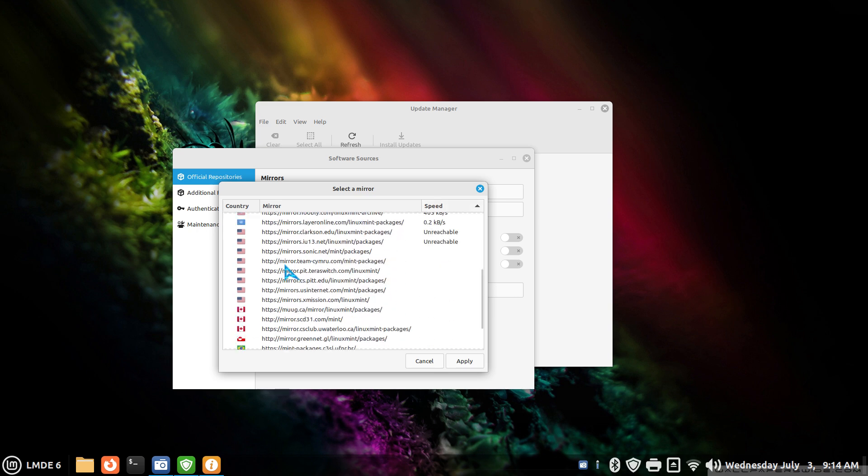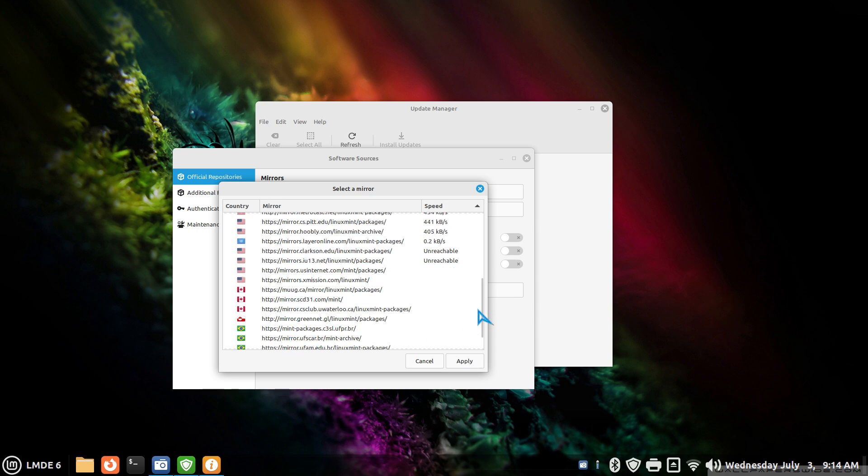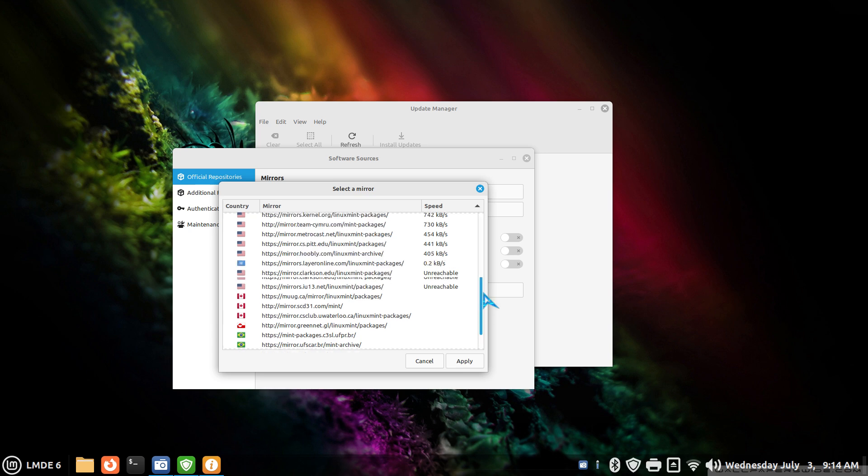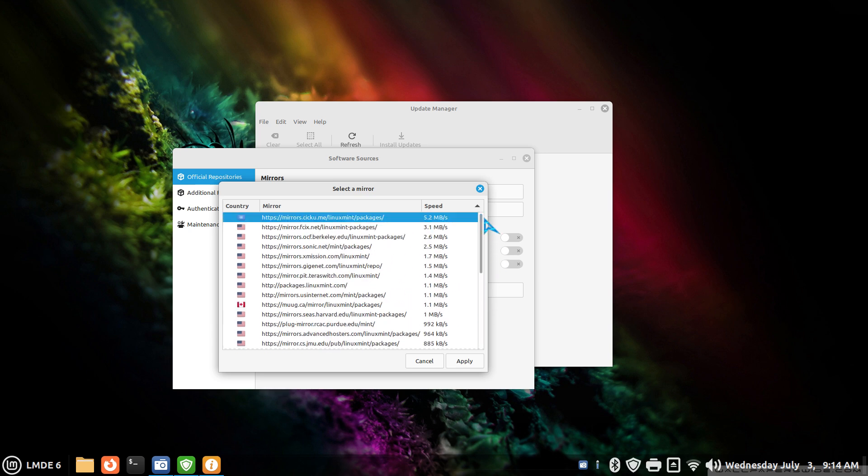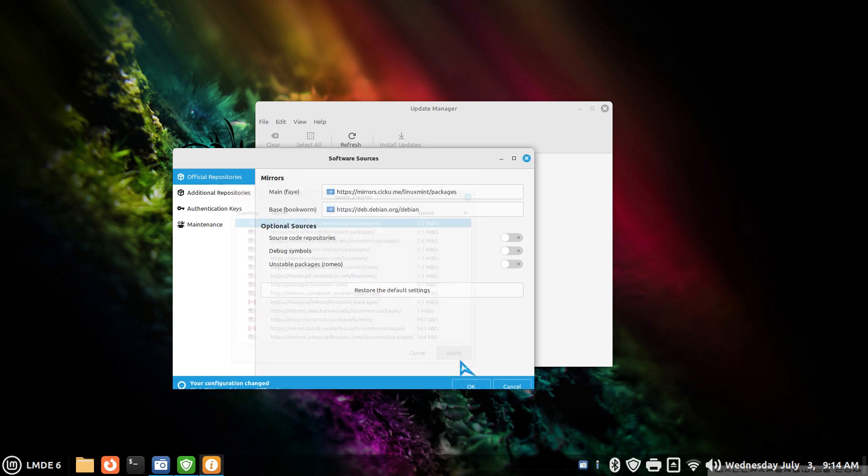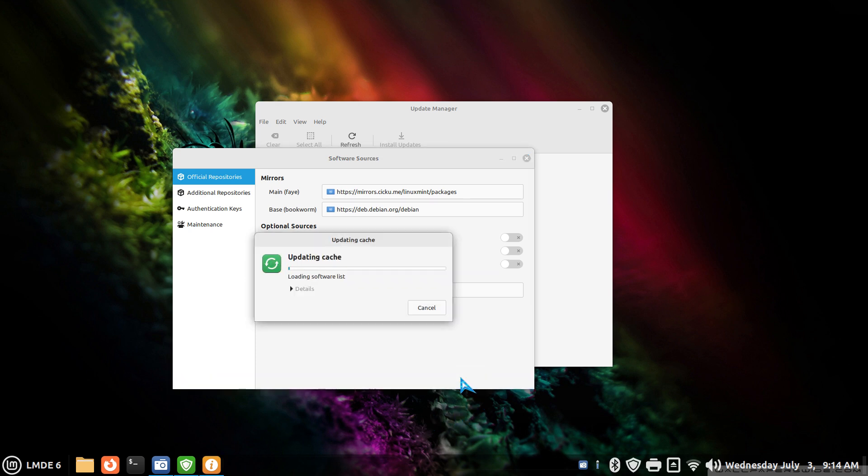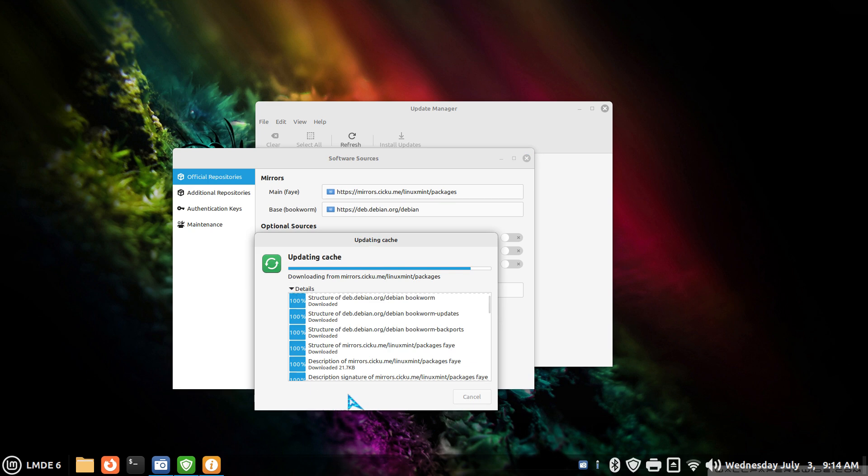And we can also just manually go click and find a mirror, maybe closest to your country. If you're interested in speed, then allow that to clock at the highest speed and then hit Apply. And once you do, a blue line appears at the bottom of this window: "Your configuration has changed. Click OK to update your APT." So just allow it to do its thing here. You can see what's happening in the background, at least briefly. Mine is done.